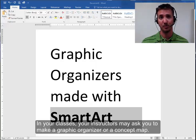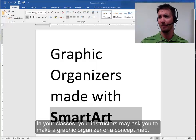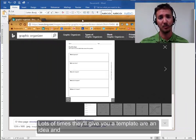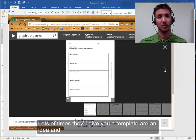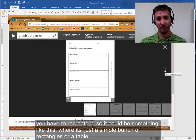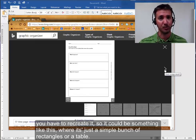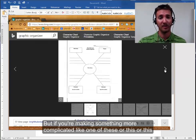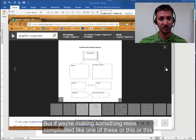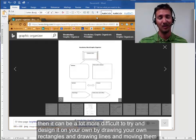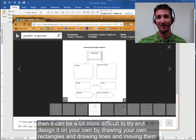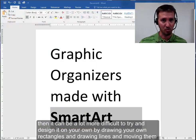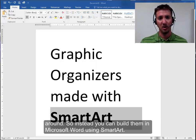In your classes, your instructors may ask you to make a graphic organizer or a concept map. Lots of times they'll give you a template or an idea and you have to recreate it. So it could be something like this where it's just a simple bunch of rectangles or a table. But if you're making something more complicated like one of these, then it can be a lot more difficult to try and design it on your own by drawing your own rectangles and drawing your own lines and moving them around.